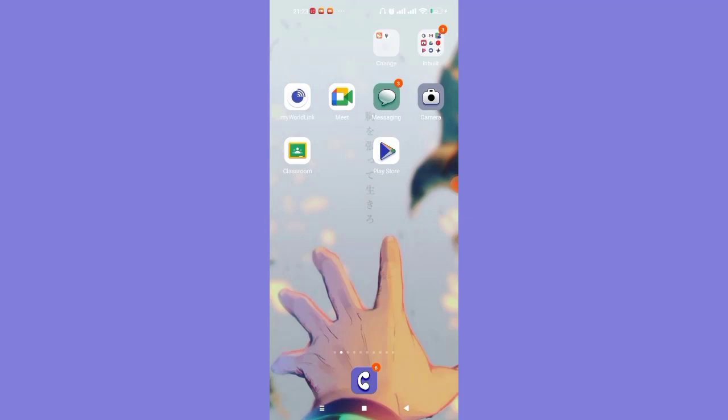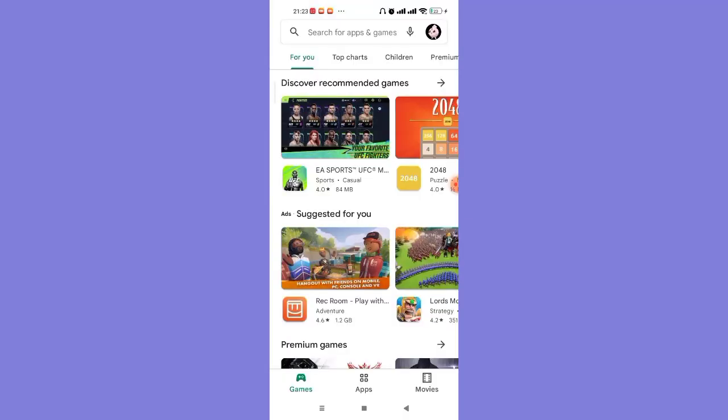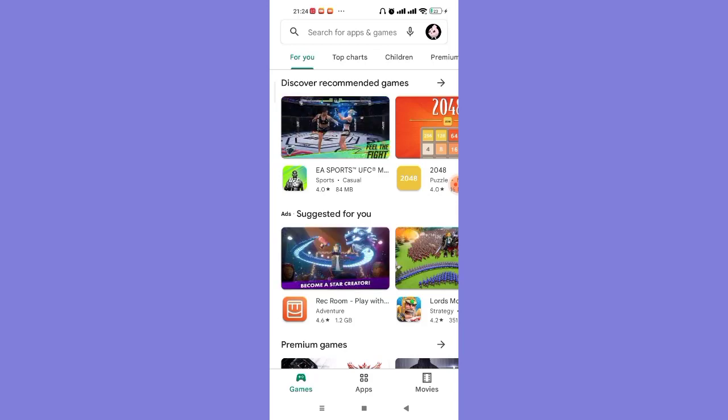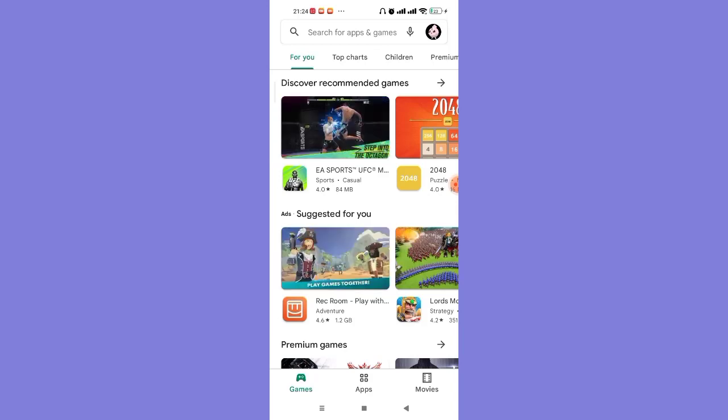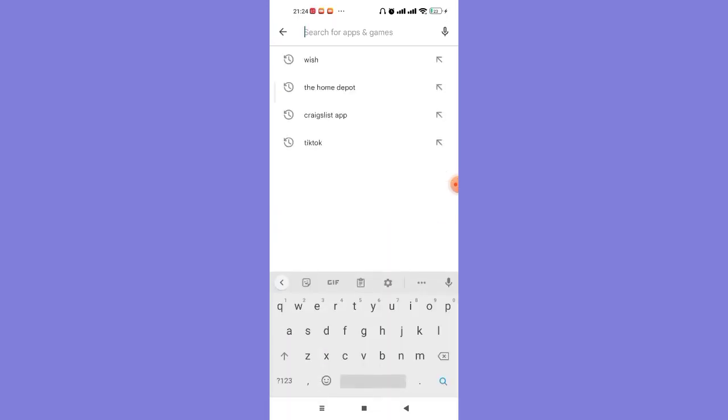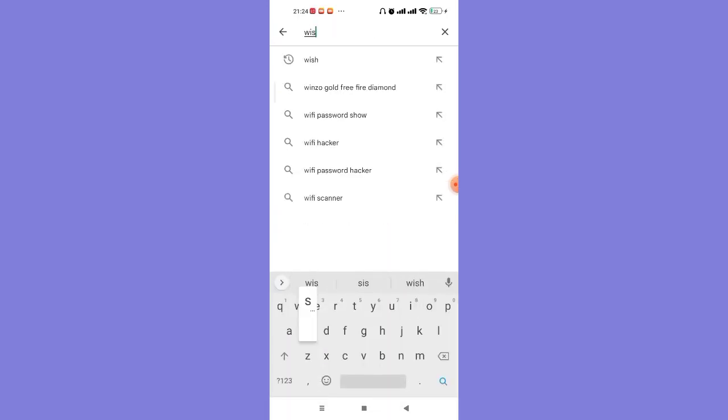In this method we are going to check if your Wish app is updated or not. Once the home page of the Play Store app opens up on your screen, on the top of your screen you'll see the search bar. Go ahead and click on it.